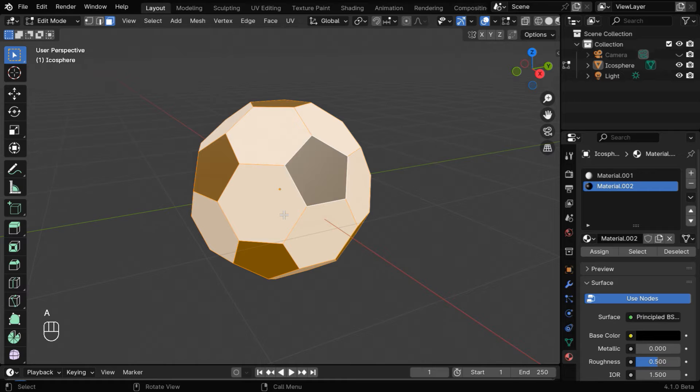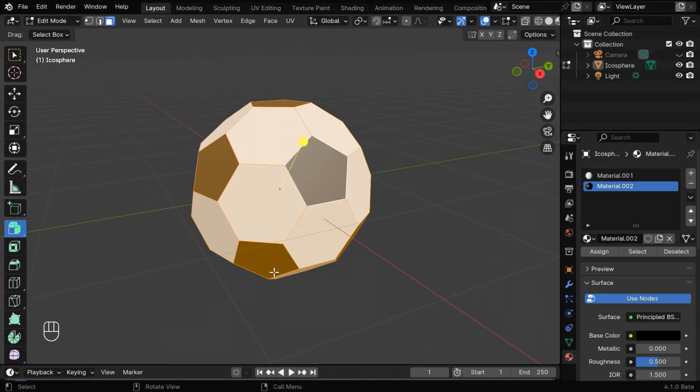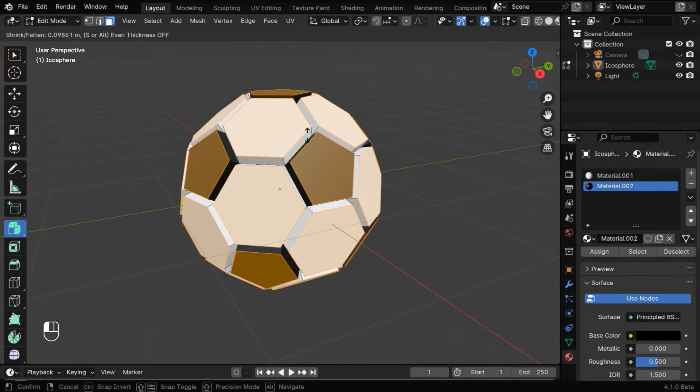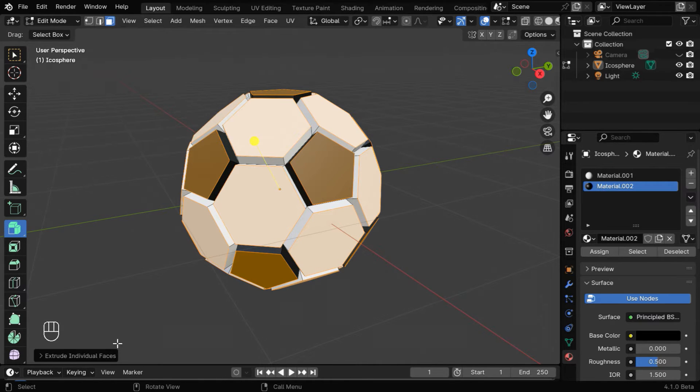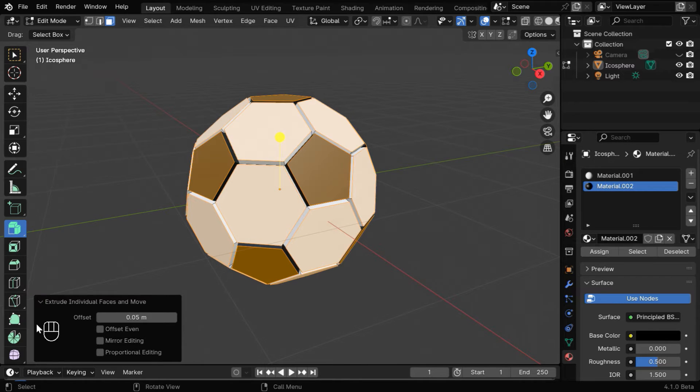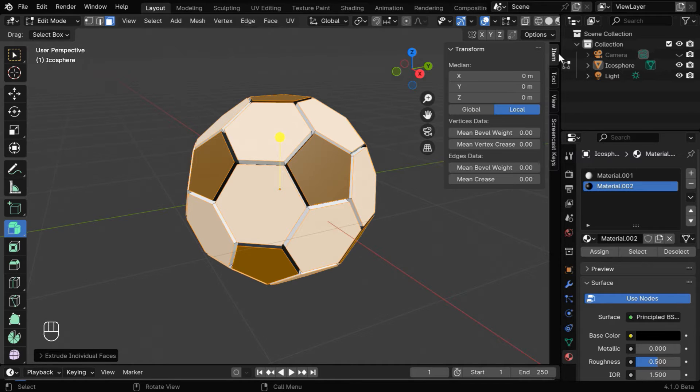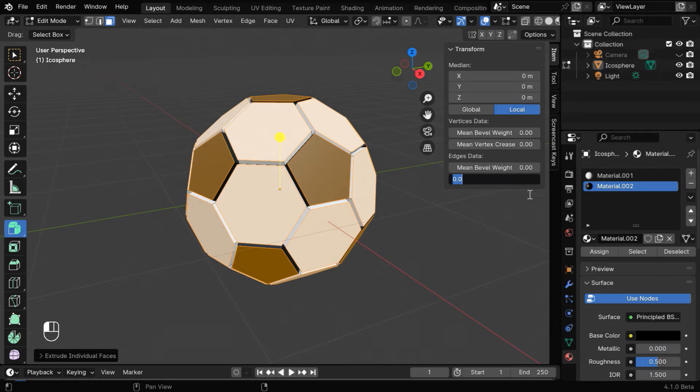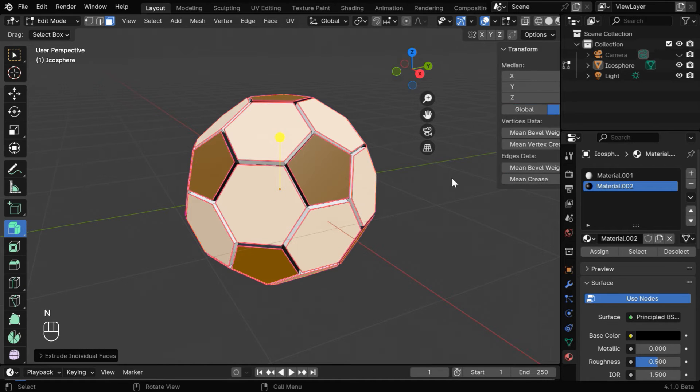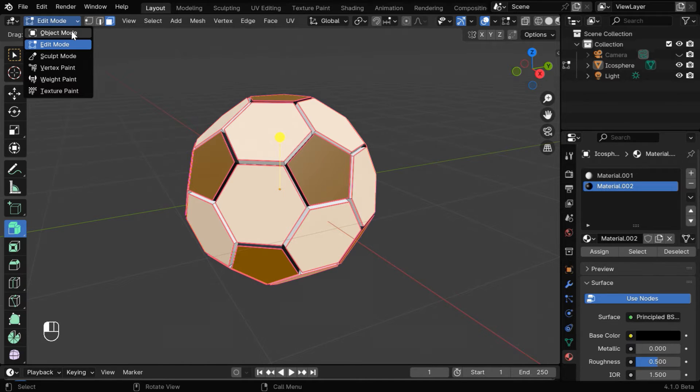Now press A to select all the faces, then hover your mouse and hold on this extrude tool, then select the option extrude individual. Then hold the yellow handle here and move it upward for a small extrusion. We can fine tune the value directly from here, let's enter .05 and close this box. Now press N on your keyboard or click on this arrow button to bring this side menu, and then change this mean crease value to 1. So we're good to go back to the object mode.